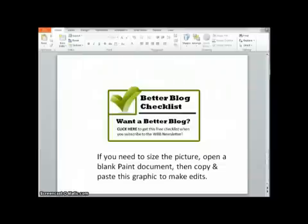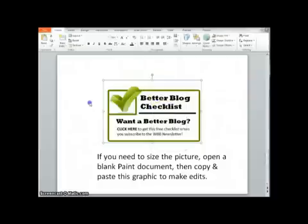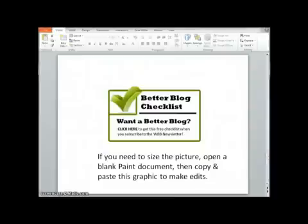If you want to change the size of the picture so that it'll fit in your sidebar or whatever space you want, I just open up a new paint document. And then I'll just copy it and paste it directly into paint. And then there you can adjust the size. You can change the pixel size or you can adjust it by percentage. And then you'll just resave it. It'll be available to upload to your blog, to your media library.